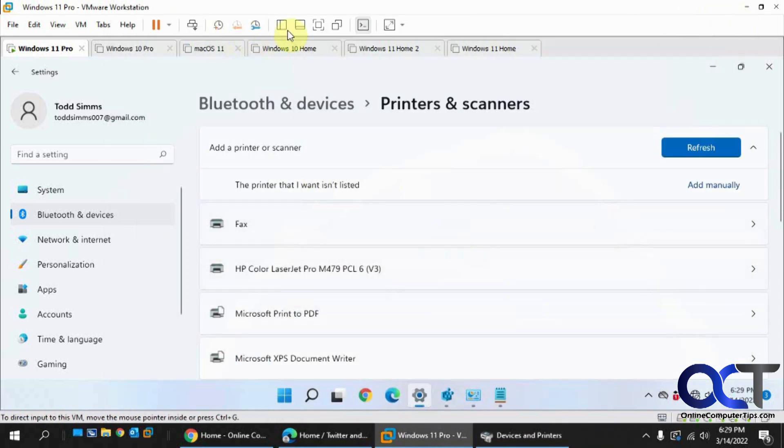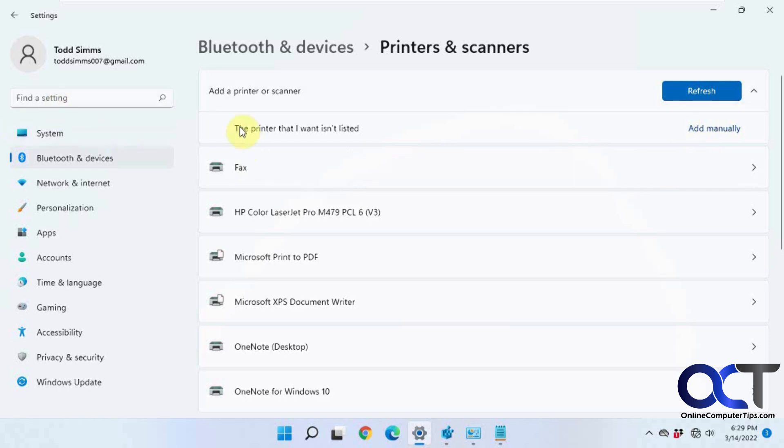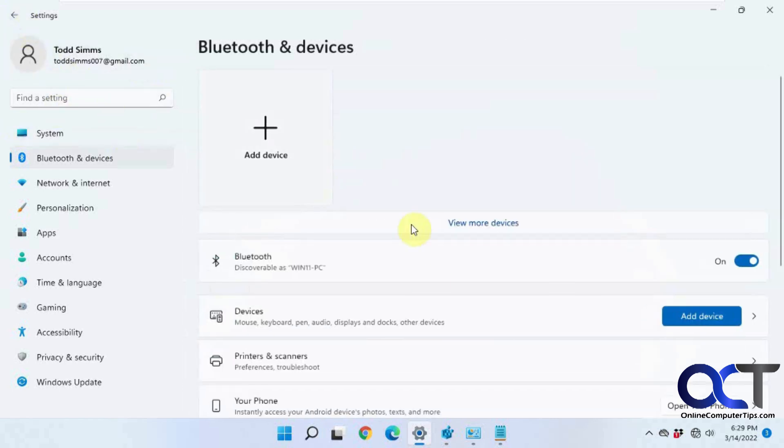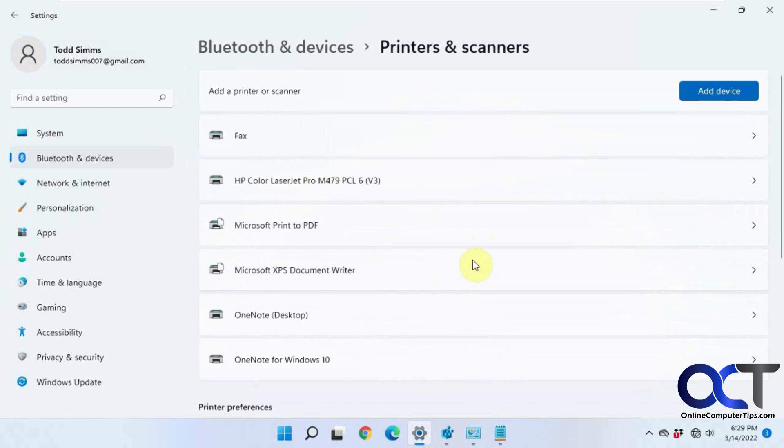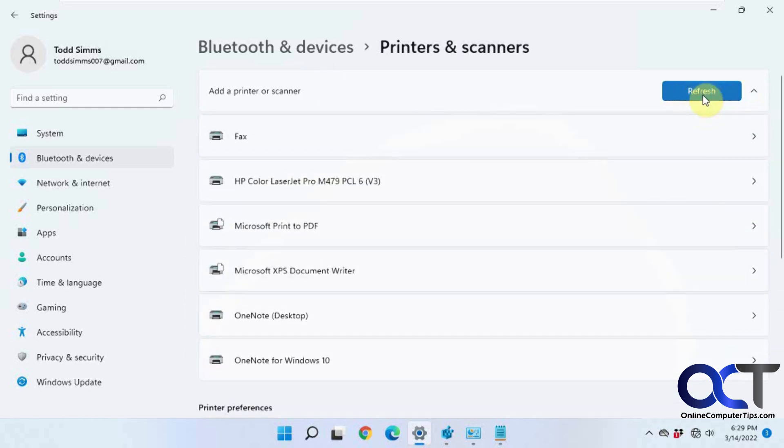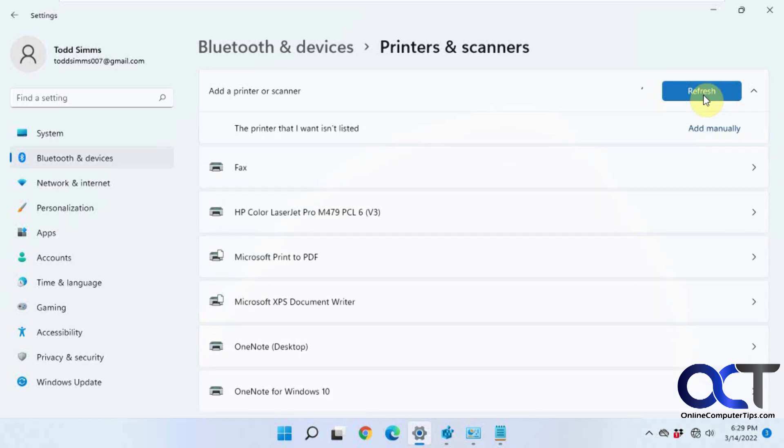So if I go to printers, let me go back a step here. Printers and scanners. Add device. And of course, it's not going to find it.